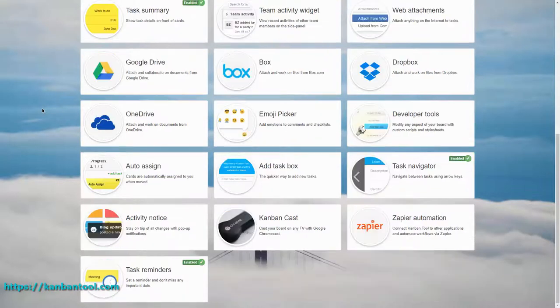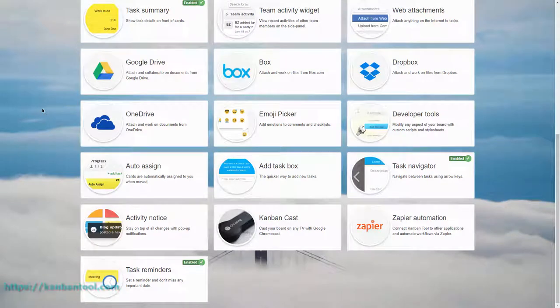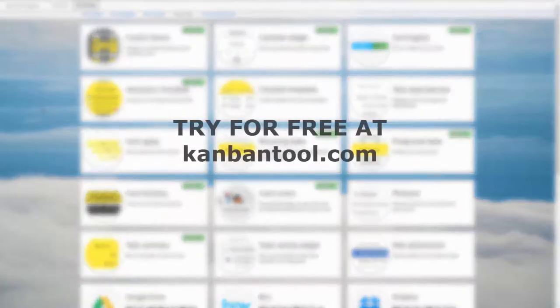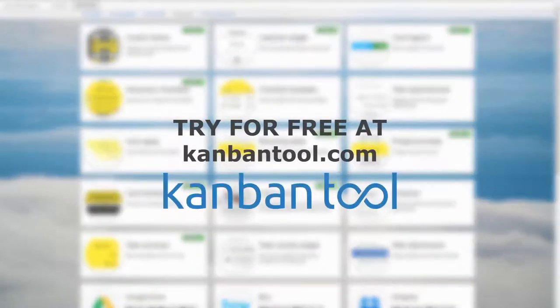See what other neat power-ups Kanban Tool offers by trying it for free at KanbanTool.com.